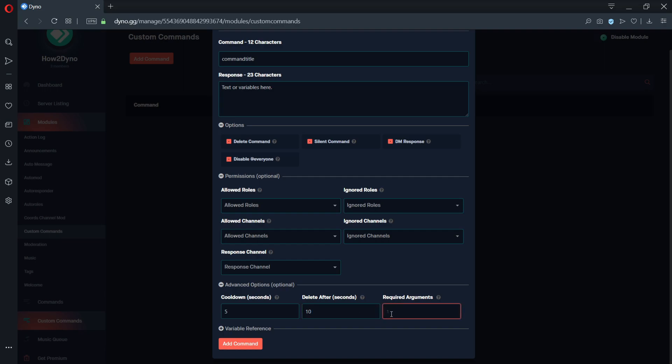The advanced required arguments option will require the user to input the specified amount of text or more in order to run the custom command. If the specified amount isn't reached, the command will not run.